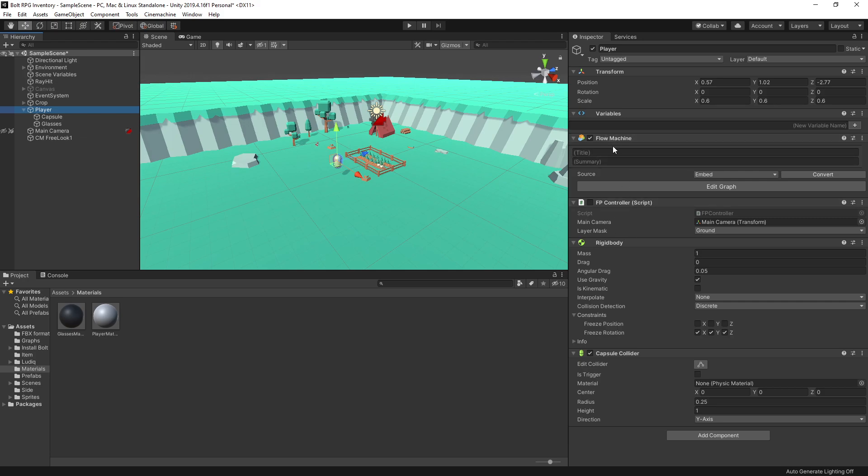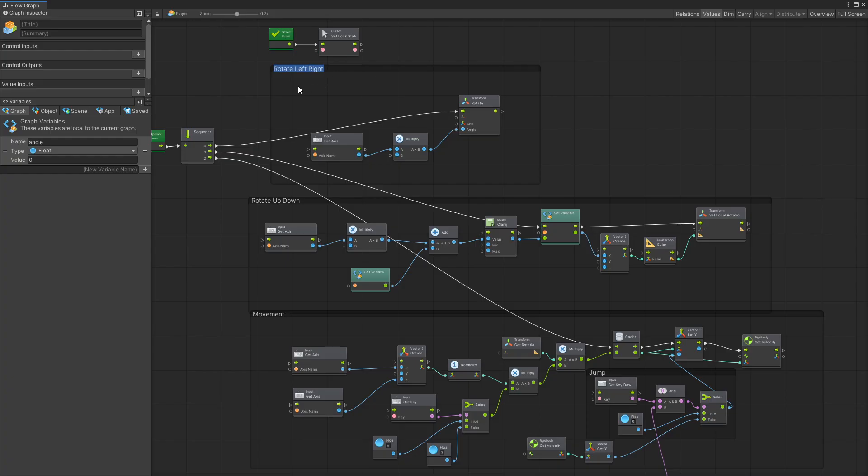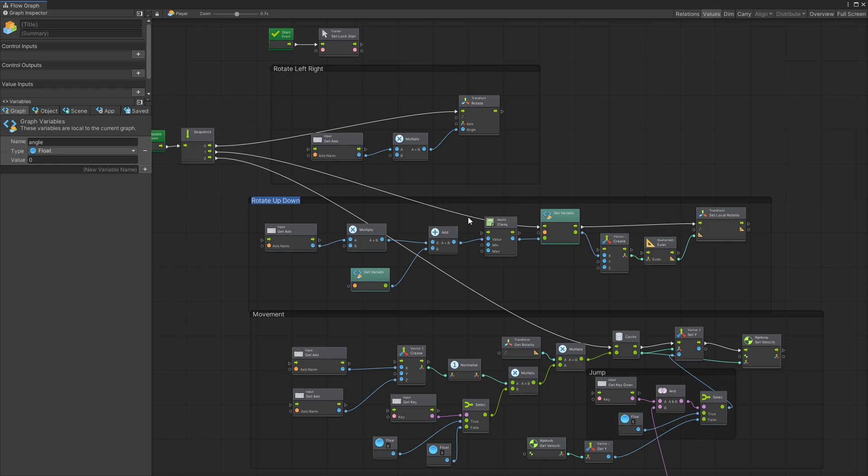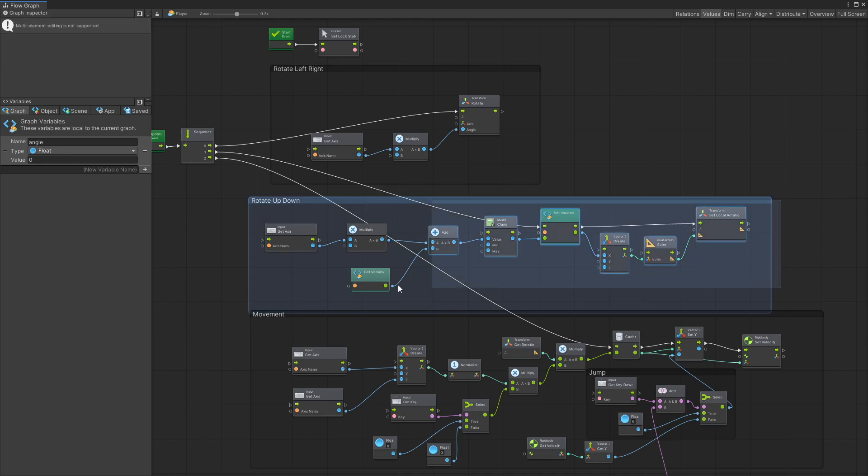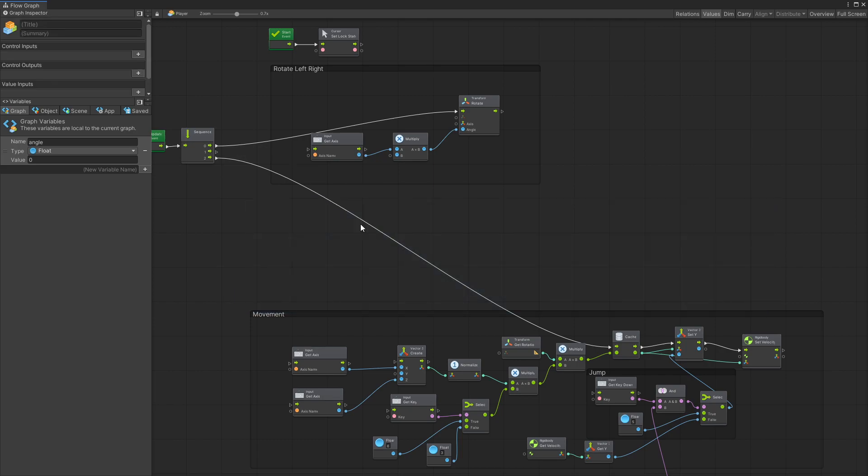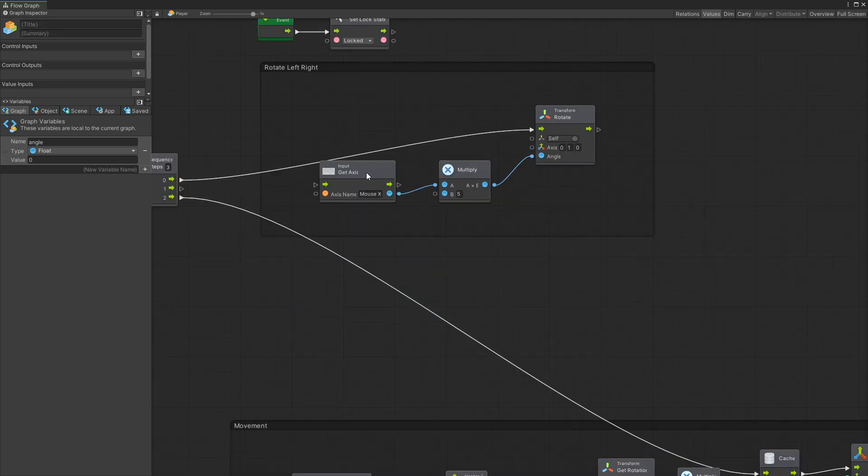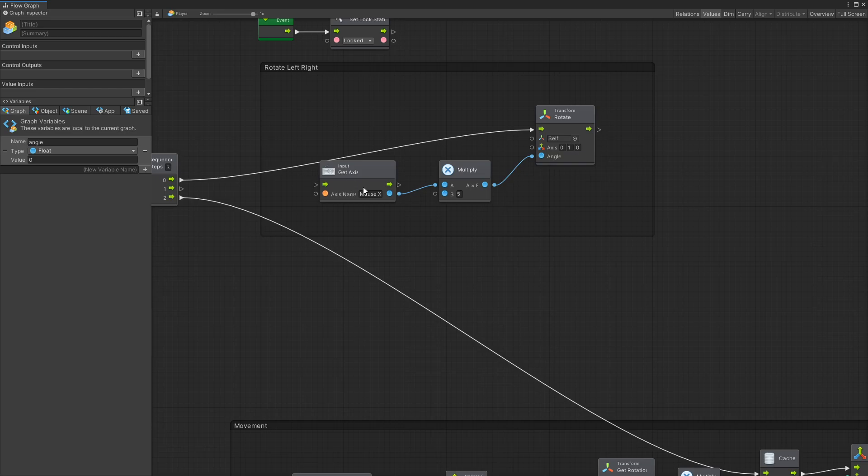Let's start with Visual Scripting. I have the Flow Machine currently selected. Let's click Edit Graph, and inside here we can see that we have rotation left and right, rotation up and down, and movement. The rotation up and down was moving our camera, and we're no longer controlling the camera, so this part right here we can actually remove because it's controlled by Cinemachine.